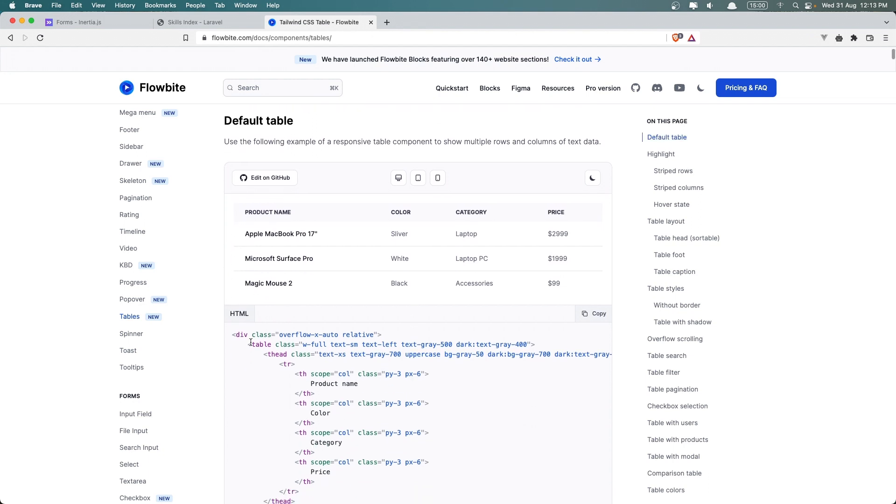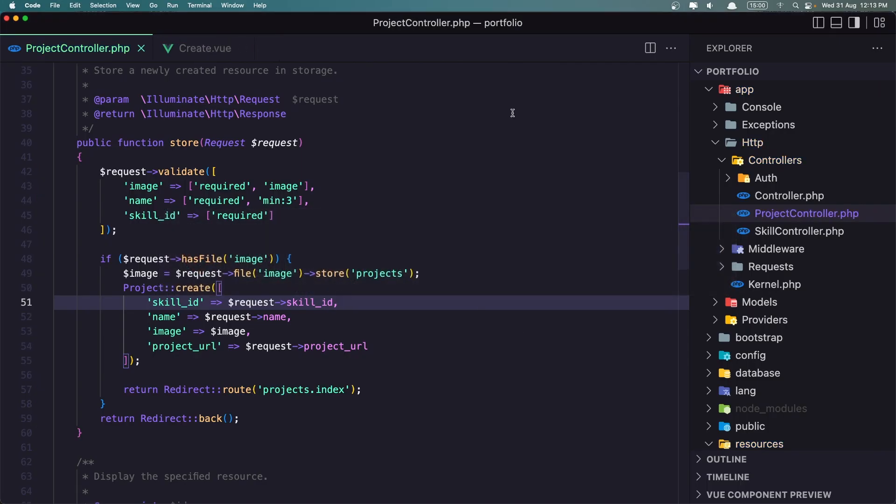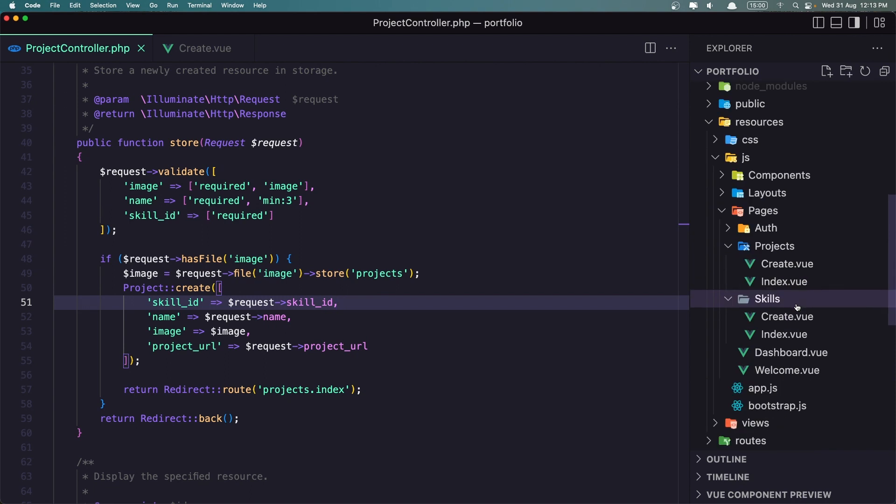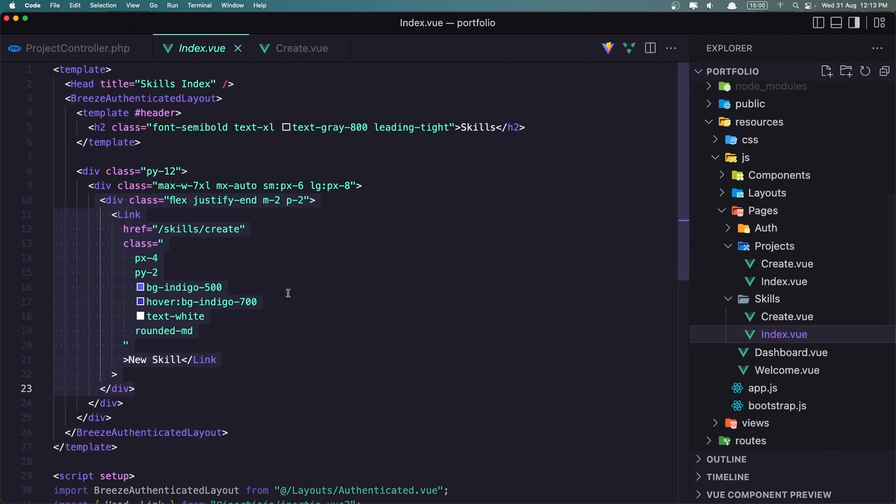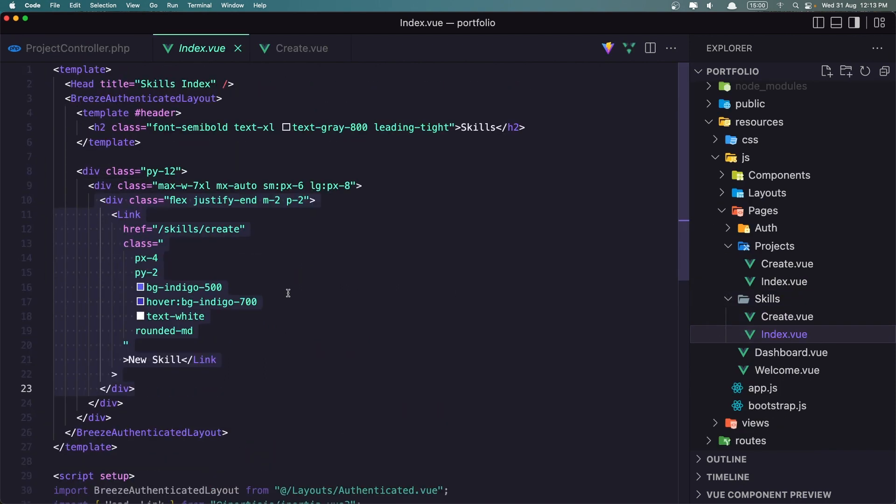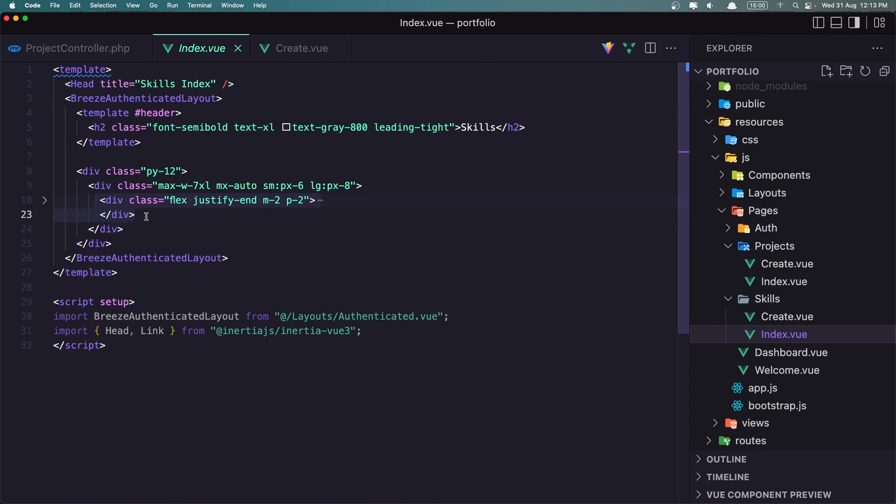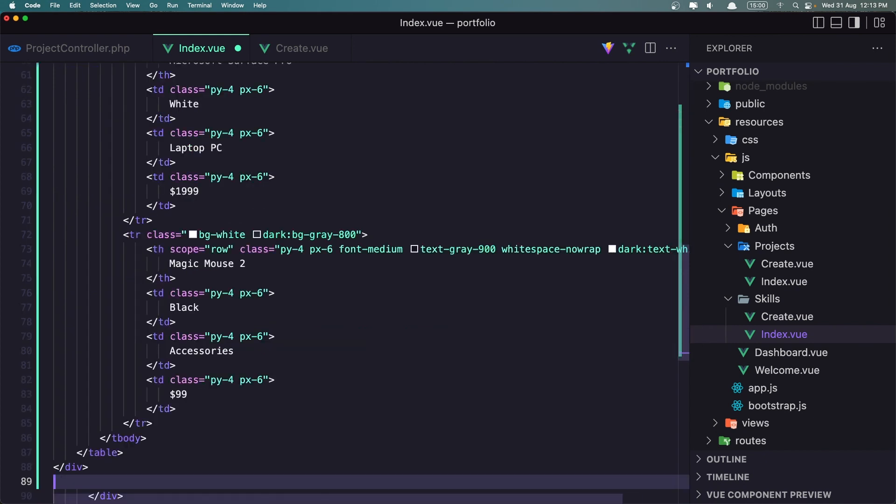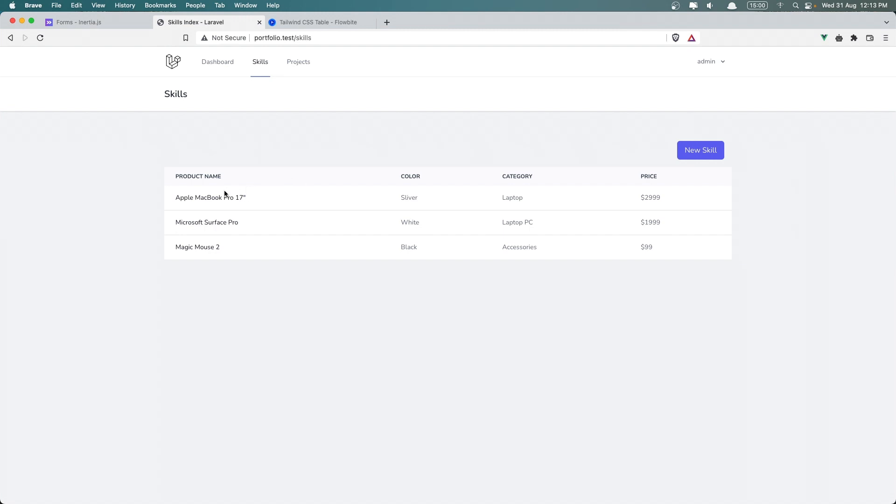Let's copy this and go inside the resources skills index. Here is the div. After the div I'm going to add the table. If I save and go inside the skills, we have something like this.